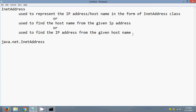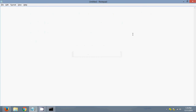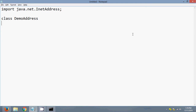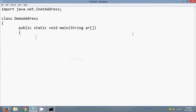I will start a new notepad and begin the program. First of all, we have to import a package. I need only a single class, so I will use the InetAddress class with a demo class named DemoAddress. Our first task is to represent the hostname www.google.com in the form of an InetAddress.